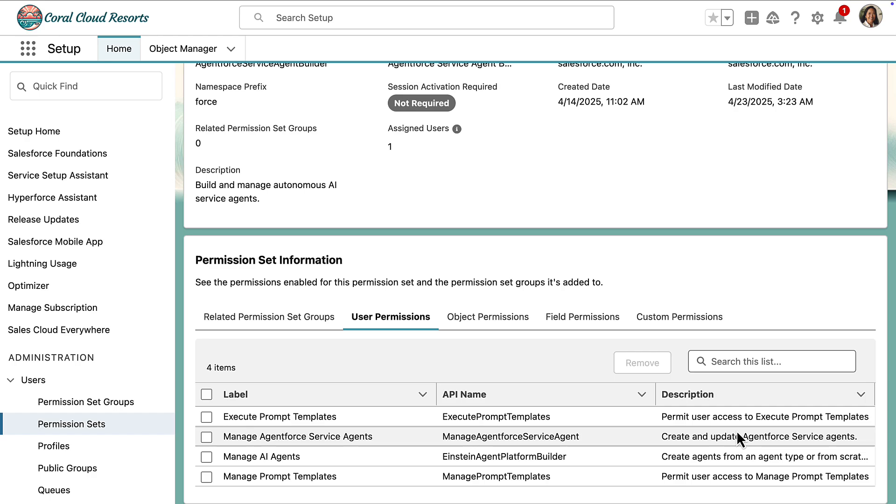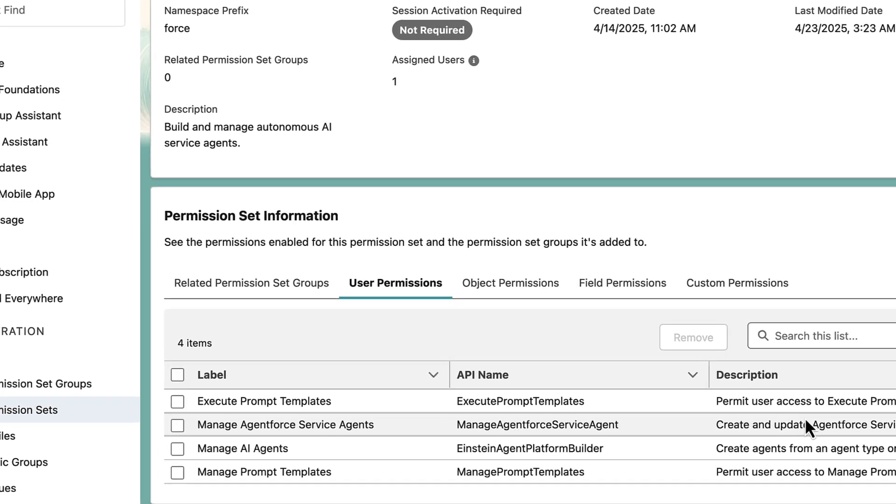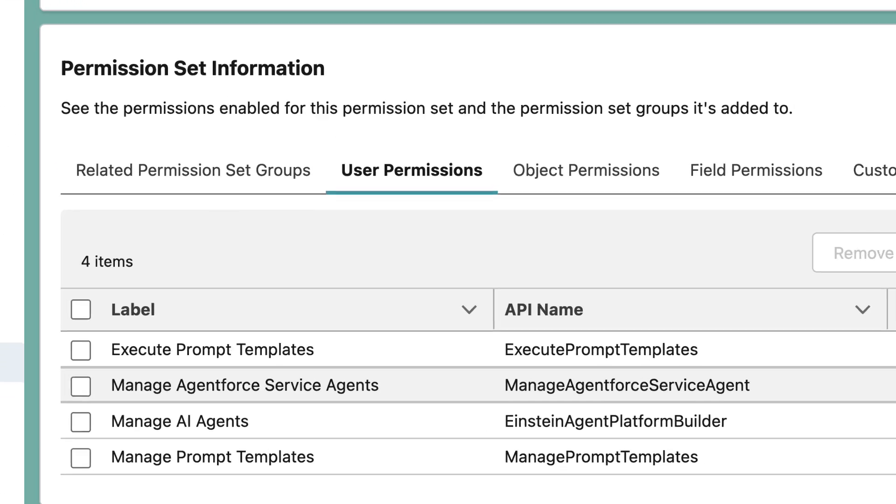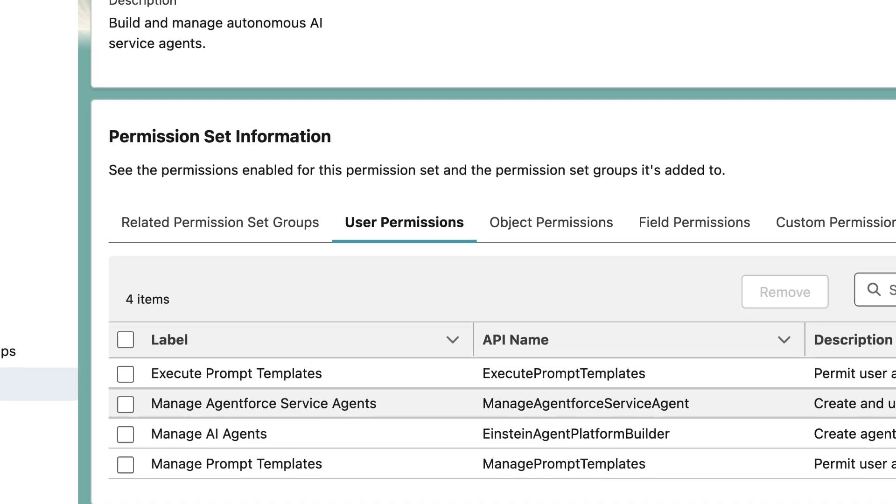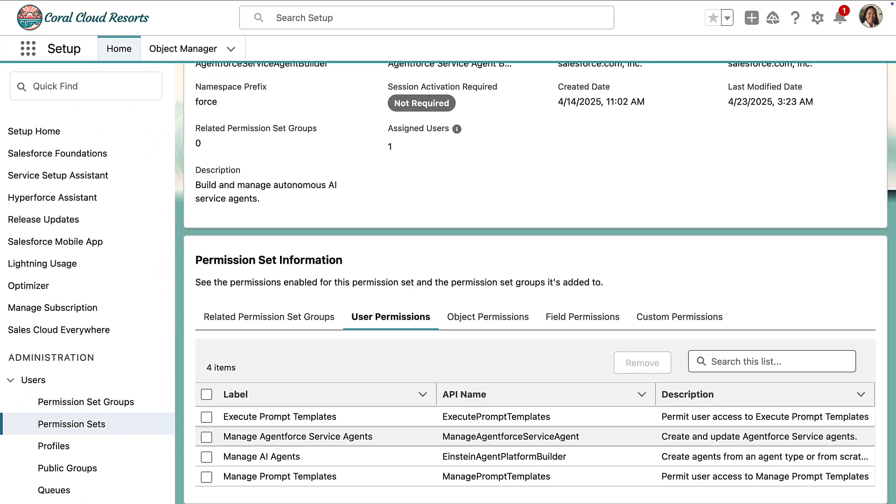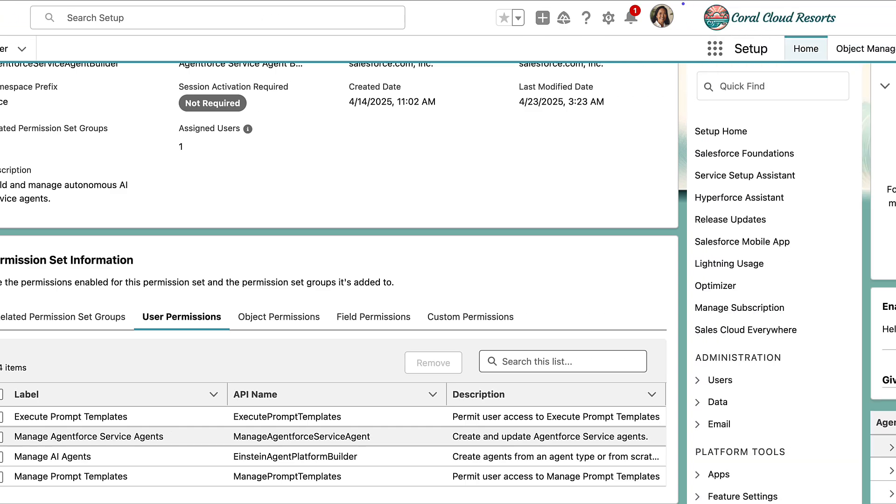Now to manage versions, you'll need the manage AI agents permission in Salesforce, as well as the necessary permission for whichever agent you're updating. If you're a system admin, especially in the new agent force enabled dev edition, you likely already have this via the default permission set for your user. Just double check your profile if you run into any issues.